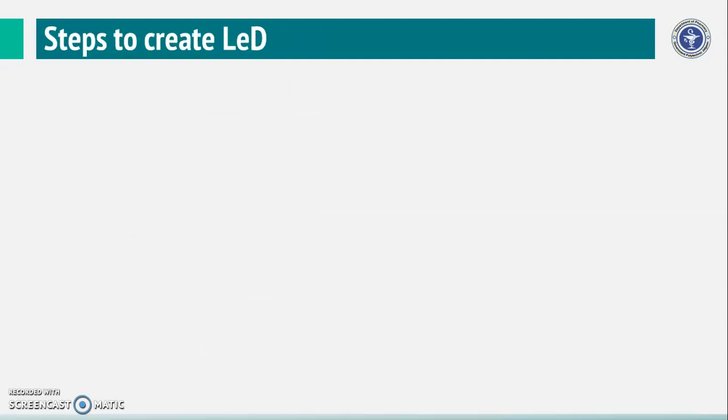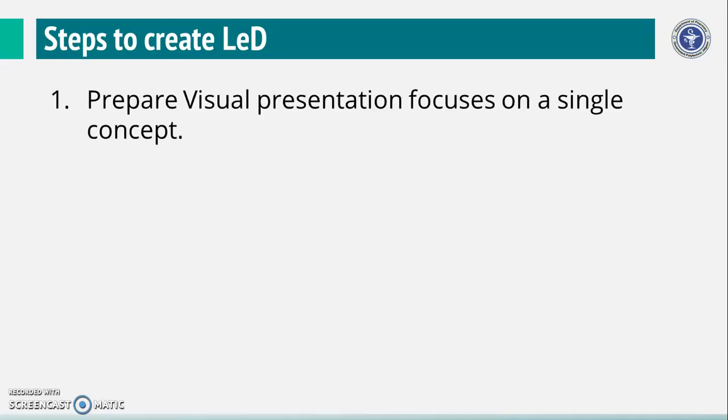Let us discuss steps for creation of your own LED. Create a visual presentation which focuses on a single concept and can be captured in less than 10 minutes.